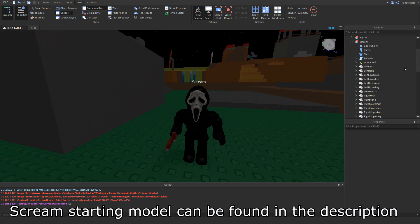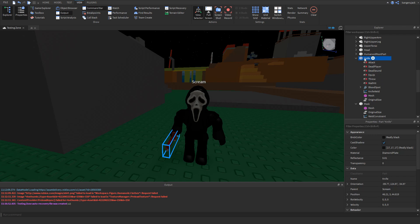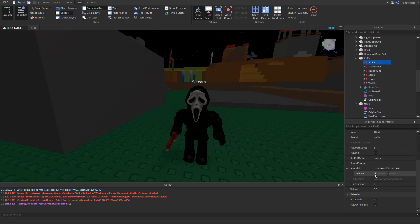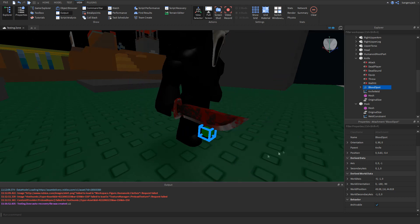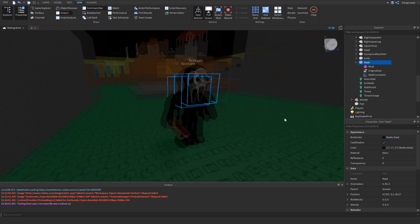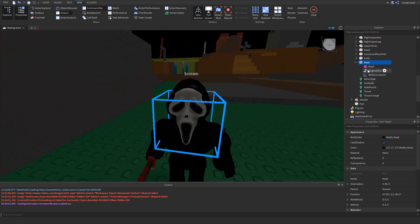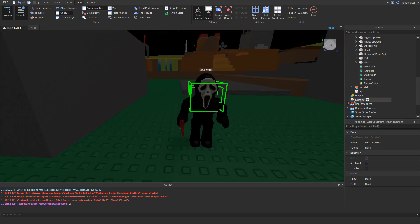For our starting point today, we have Scream as an R15 model with default animations, black shirt, and black pants. The only thing really different is we have a knife and the actual mask itself. Inside the knife, we've got all the attack sounds that we're going to be using. We also have a blood spot attachment on the actual knife — this is where the blood is going to pour out from when he stabs somebody. The knife weld just welds it to his right hand, and the mesh is just the knife mesh. The mask is pretty basic: it's just a part with a mesh welded to his head. Down here we have the actual animations for him stabbing or throwing the knife, and then we have a second kind of stab also.